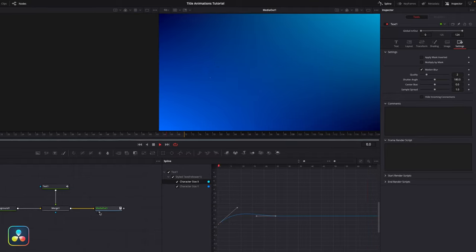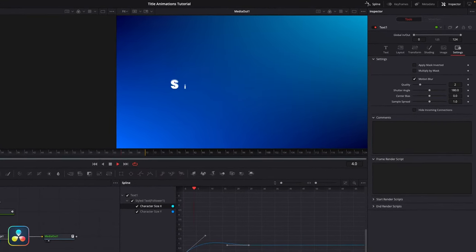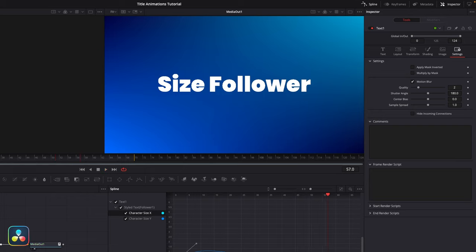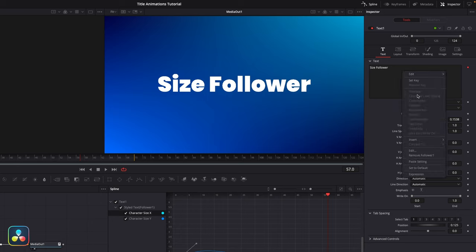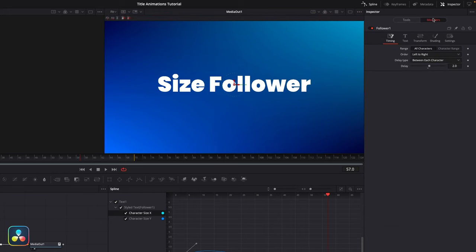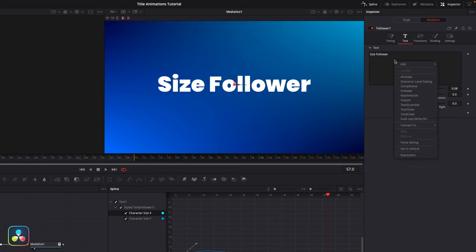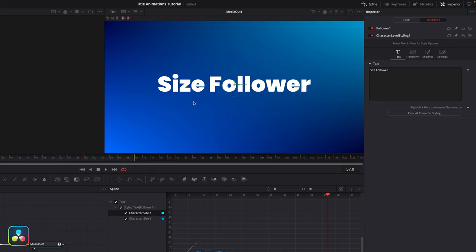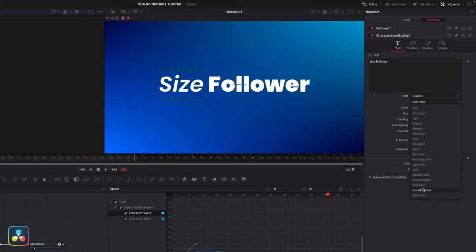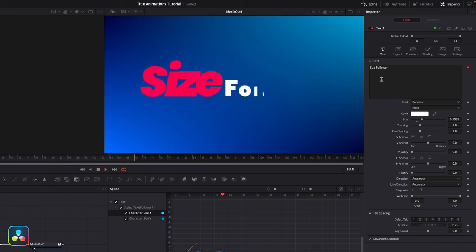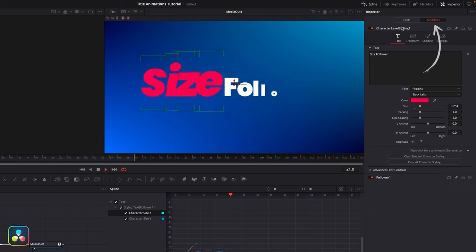A quick tip if you want to apply multiple modifiers: if you've got some text set up with a follower modifier already on it and you also want to apply character level styling to change some colors, if you right click on your text you'll notice everything is grayed out — it won't let you apply the character level styling. That's because to apply a second modifier you have to apply it from the first one. Go up to your follower, into the text tab, right click, and it'll let you apply another modifier from there. With each modifier you add, stack them up by adding it to the last one, and then you can control them both independently in the modifier tab.